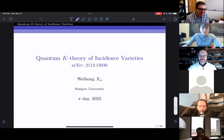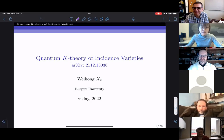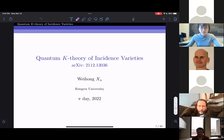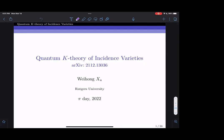Thank you for the introduction and for the opportunity to speak, and special thanks to Anders who has been very helpful throughout this project. Let me put the slides in the chat just in case you want to look at them during the talk.